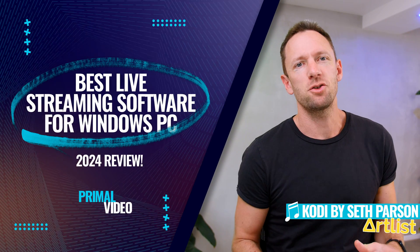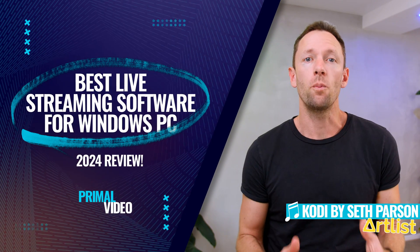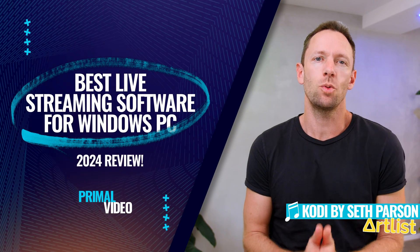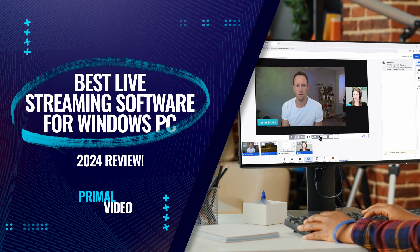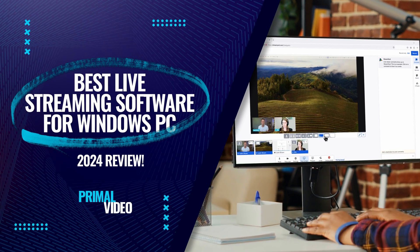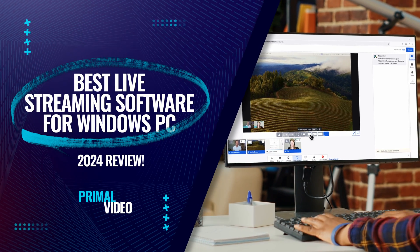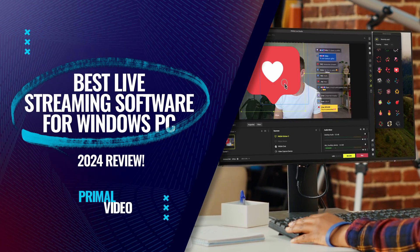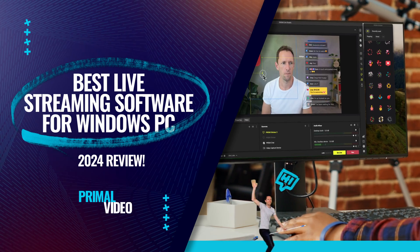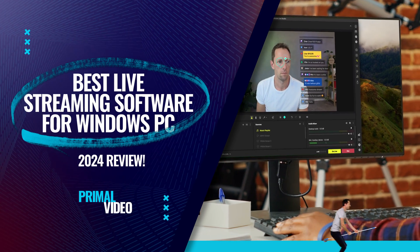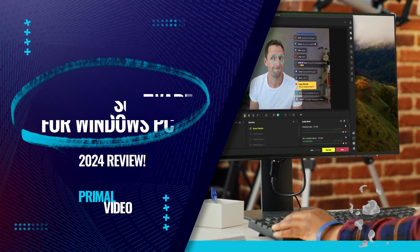This is our review of the best live streaming software for PC in 2024. After testing all the leading options, we'll share the top Windows live streaming platform or app right now so that you can learn how to go live like a pro.